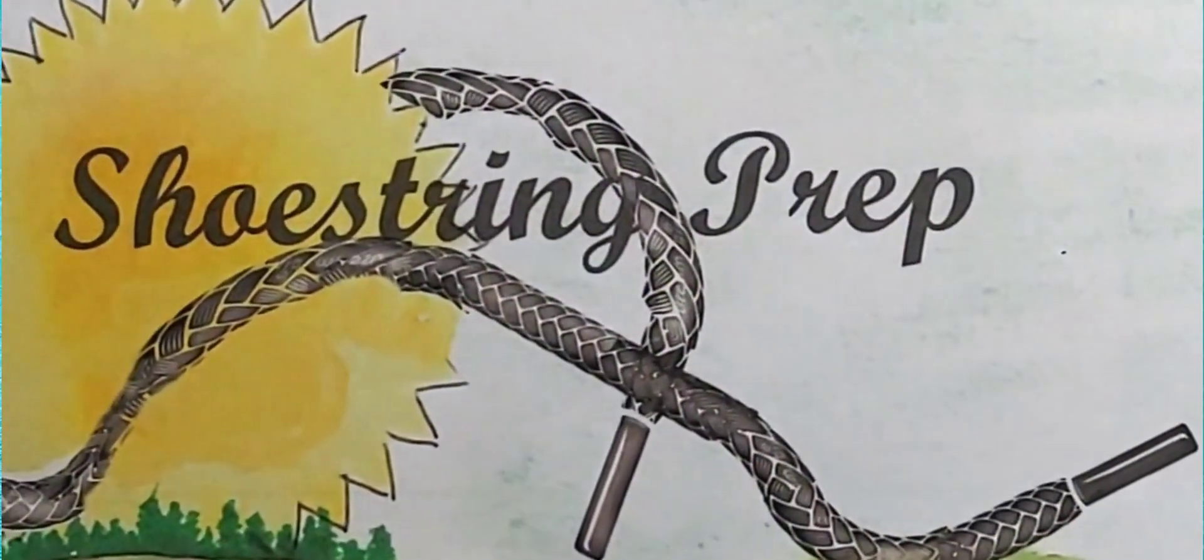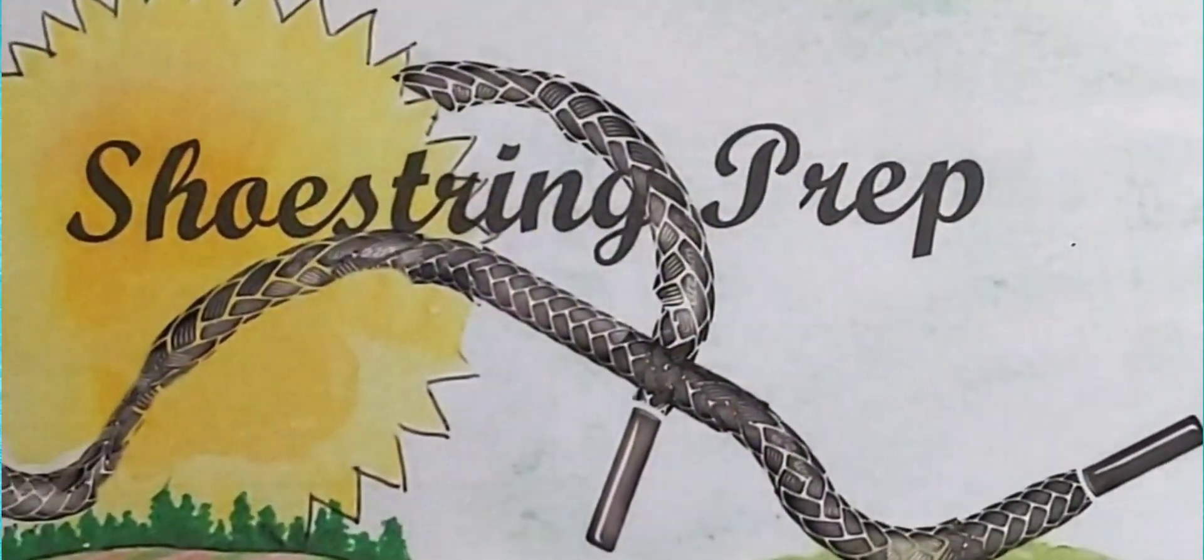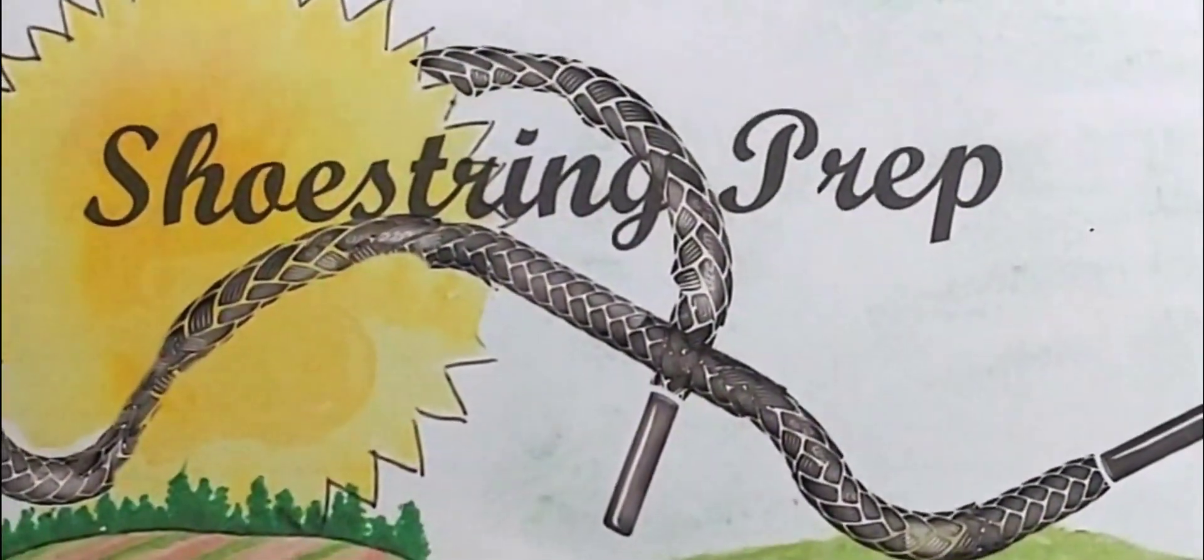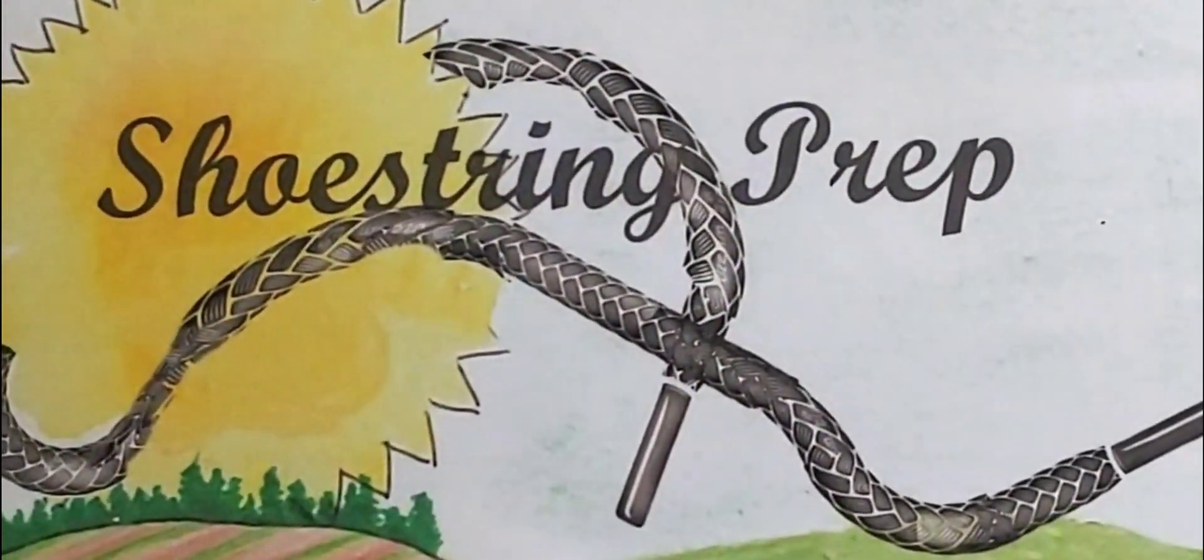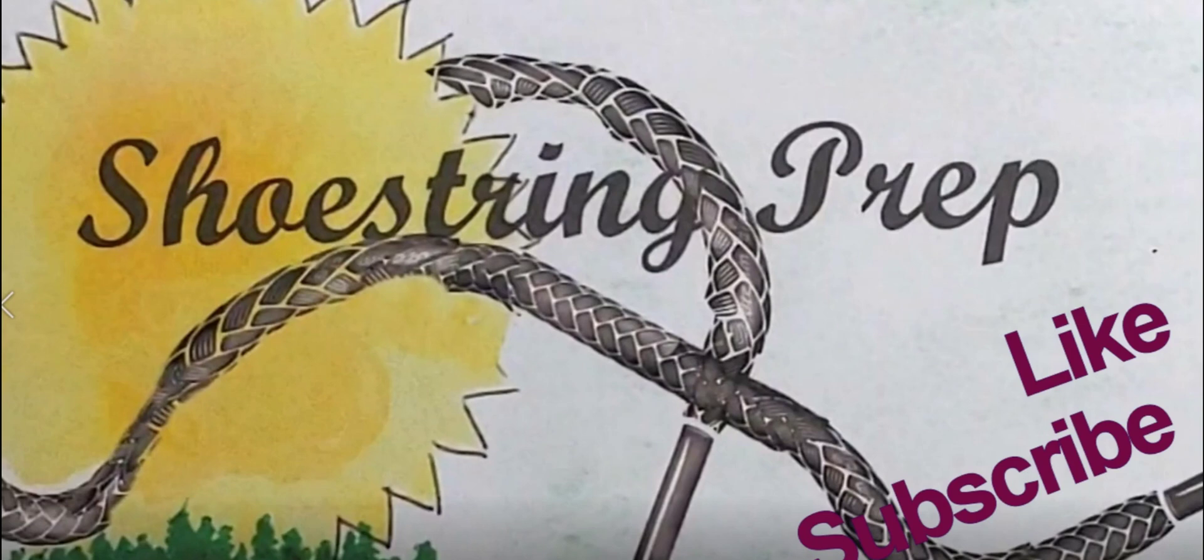So, if you like these type of videos and they're helpful, please, of course, subscribe, click that notification button, and like. Shoestring out.